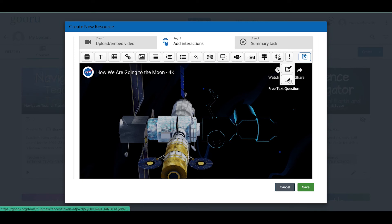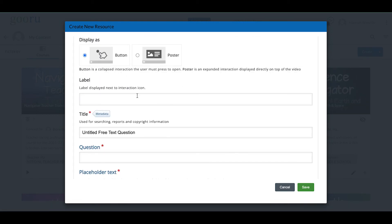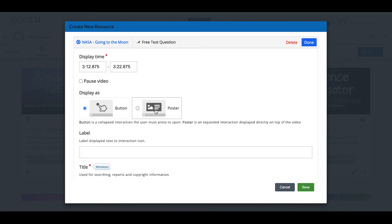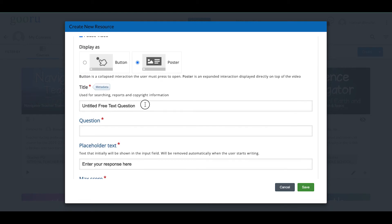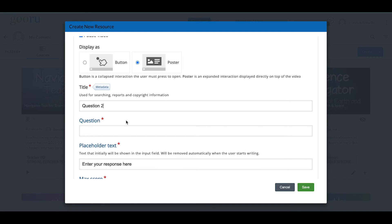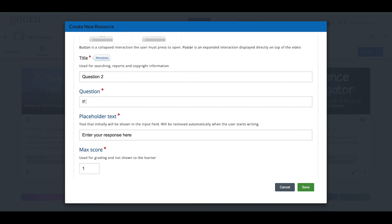I'll pick a free text question — a free response question. I'll have this one appear as a poster, so it lays right on top of the video, unlike our first question which appeared as a button. I only want it to show up immediately and disappear once answered. I'll leave Pause Video on so the question is answered while the video is paused. I'll title it Question Two.